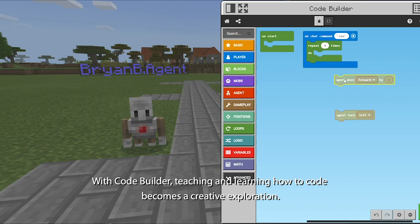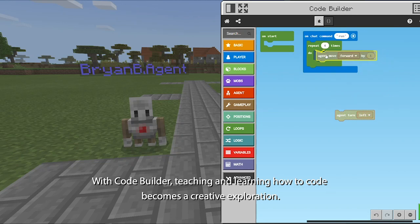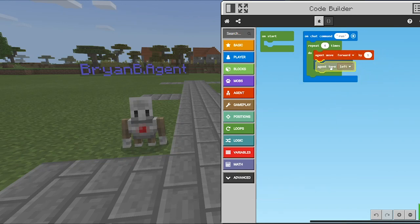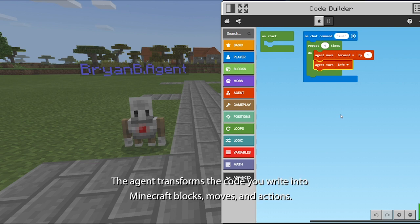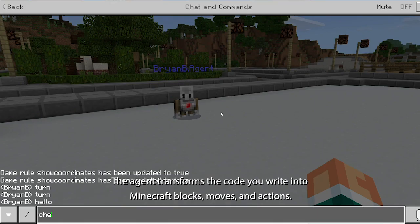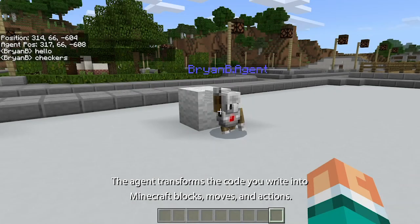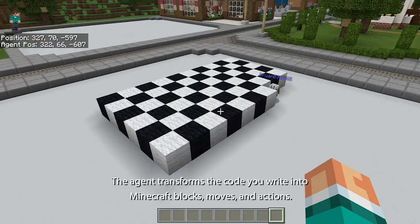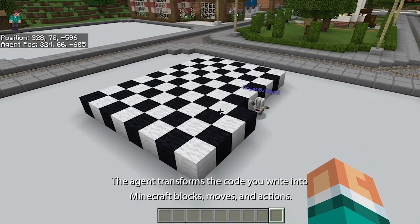With CodeBuilder, teaching and learning how to code becomes a creative exploration. The agent transforms the code you write into Minecraft blocks, moves, and actions.